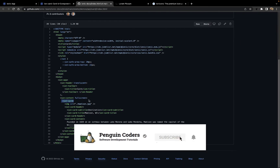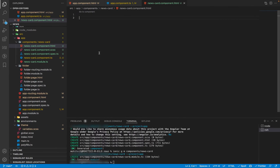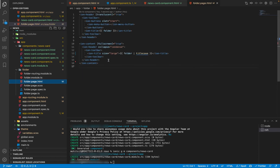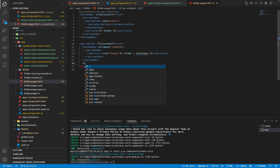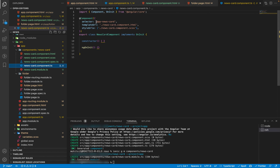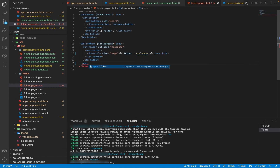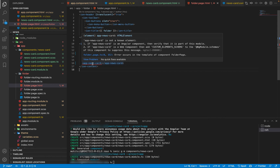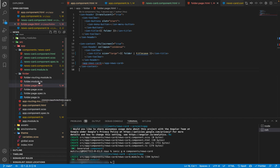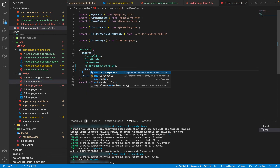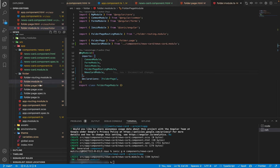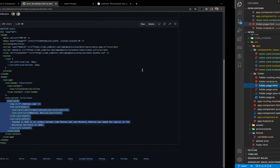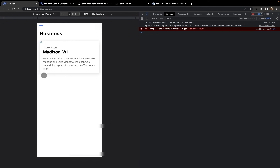Now I'll go to the news card component HTML and add the card layout. I'll copy the ion-card layout from the official Ionic website and paste it into the component HTML. Then I'll add the selector 'app-news-card' from news-card.component.ts into folder.page.html. It shows an error that app-news-card is not an Angular component, so I need to import the NewsCardModule into folder.module.ts. After importing it, the error is gone and the news card is displayed in the browser.